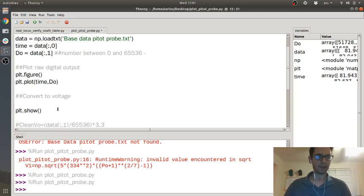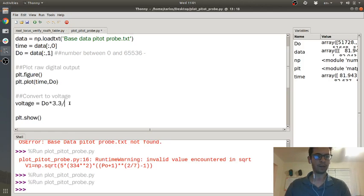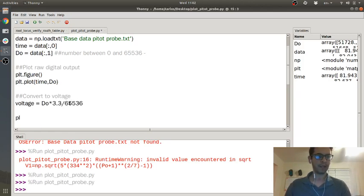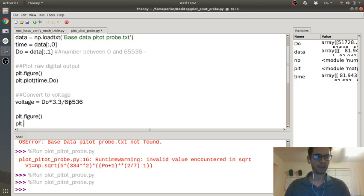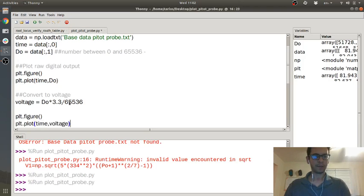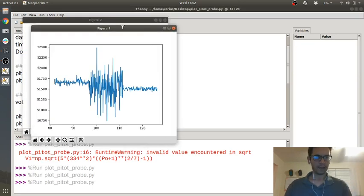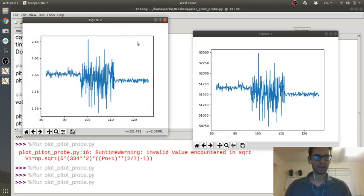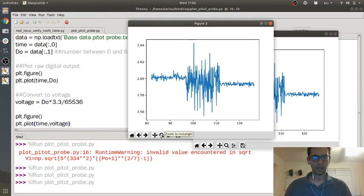Okay, so if you plot the raw data and you get just these big numbers from zero to 65536, that means you are in the range of digital output and so you need to convert that to voltage. I'm going to convert to voltage and I have some example code down here. Basically you're gonna say voltage is your digital output times 3.3 over 65536. Then I'm gonna make a new figure and I'm gonna plot time and voltage here.